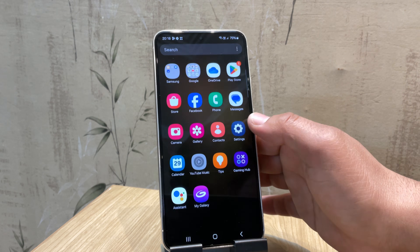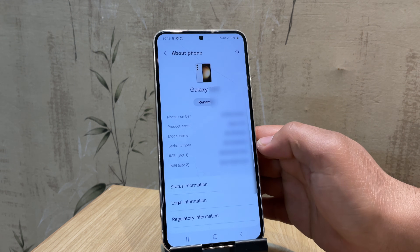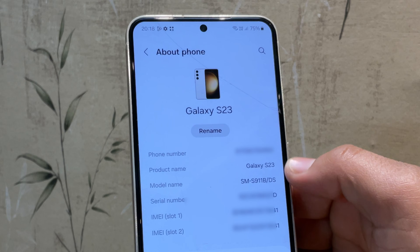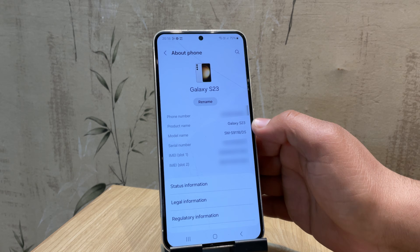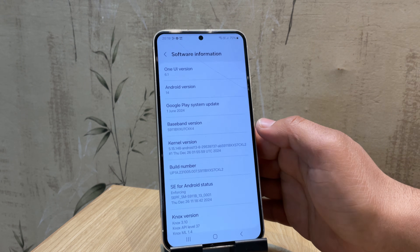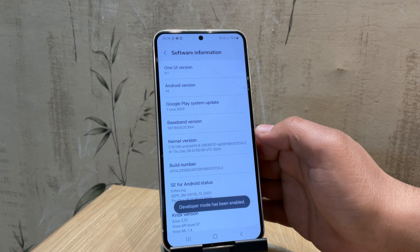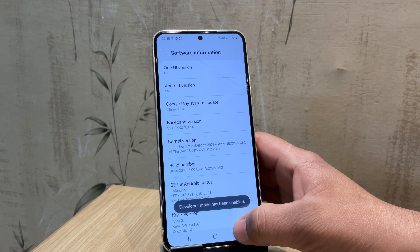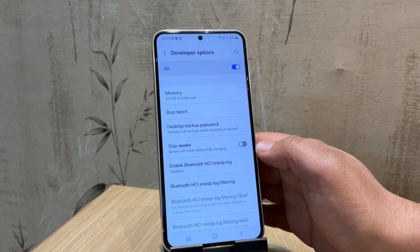The first step to root any Samsung device is to unlock the bootloader. For this video I am using Samsung Galaxy S23, but the procedure is the same for all Samsung devices. To unlock the bootloader, enable developer options by tapping on the build number 7 times until you see 'developer mode has been enabled.'